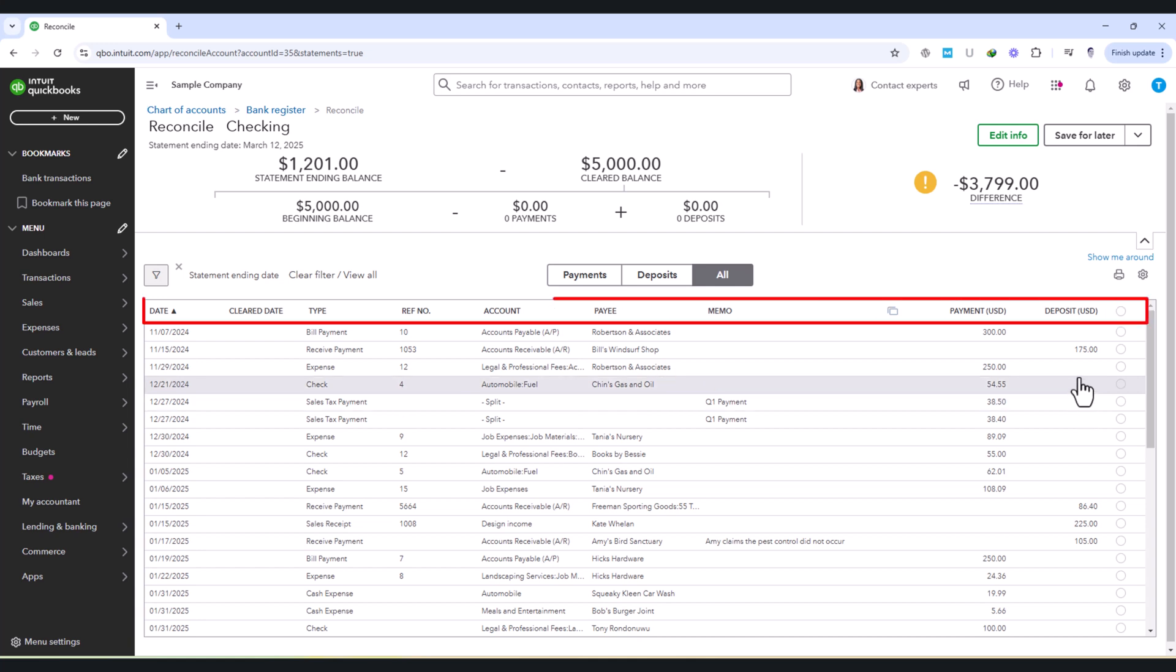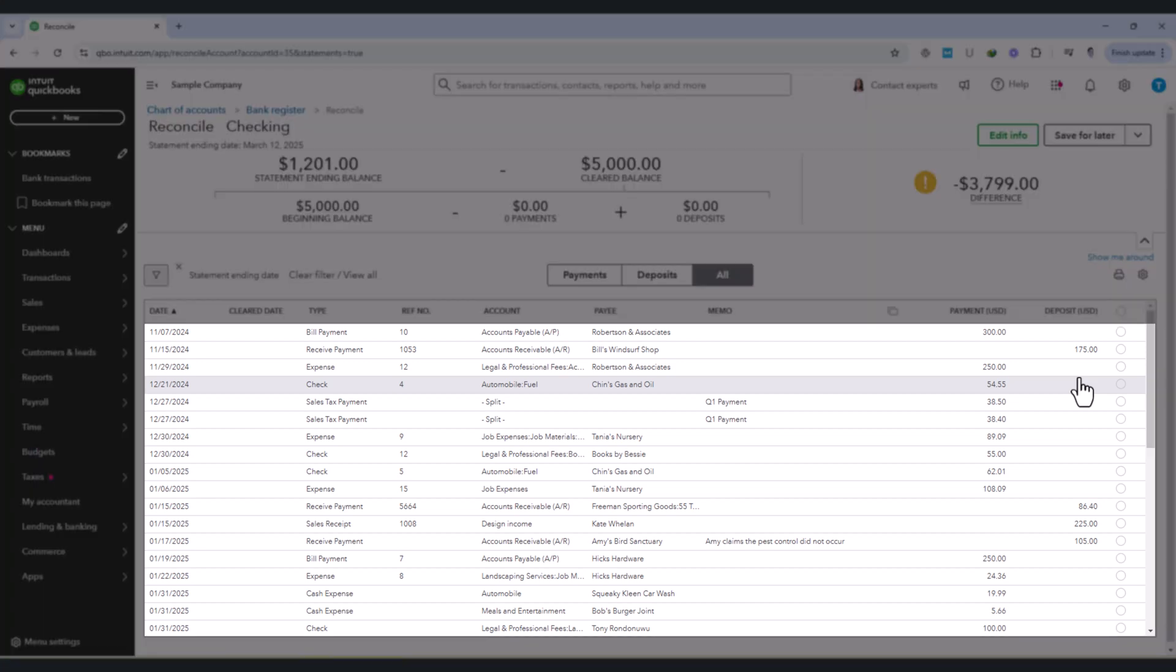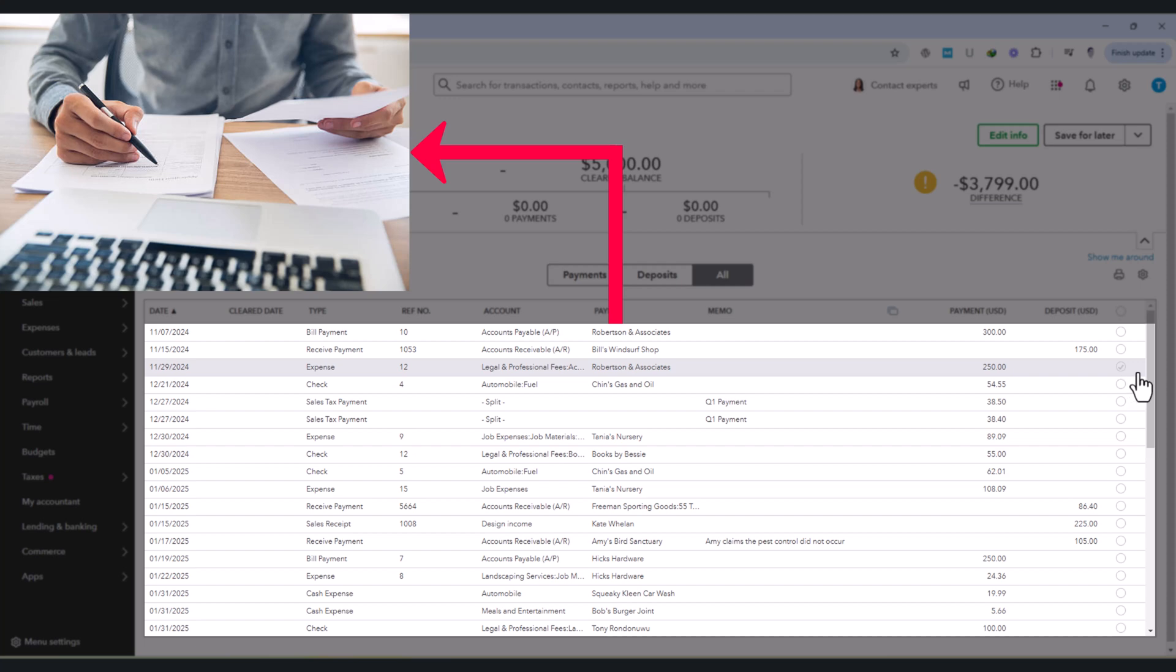Each entry includes the date, type of transaction, payee, account category, and amount. These details should match exactly with the transactions listed on the bank statement.